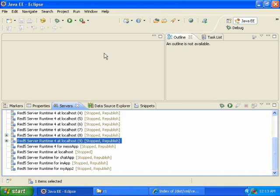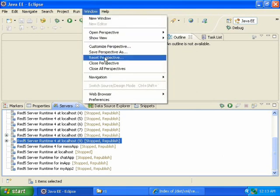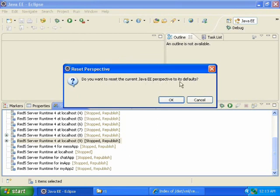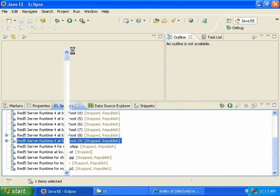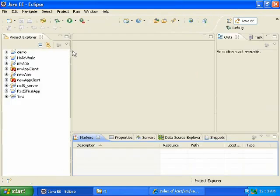So I finally figured out that you click on Window, and then Reset Perspective. Do you want to reset the current Java EE perspective to its defaults? And then if I click OK, then everything will come back.